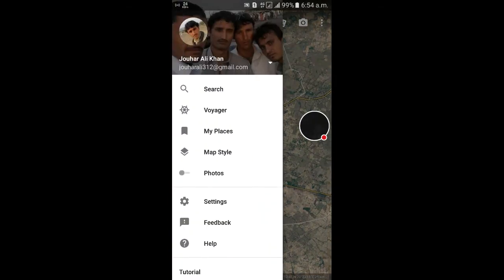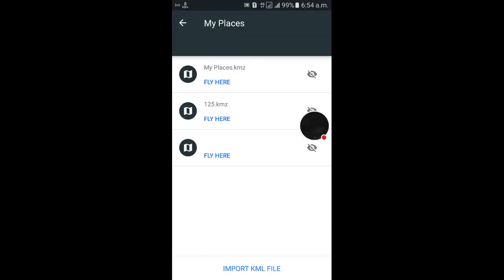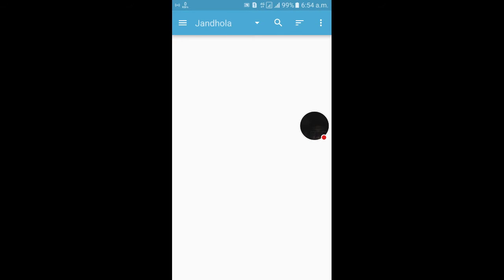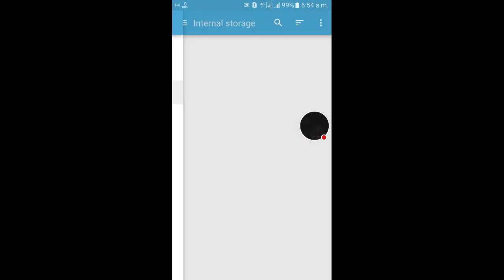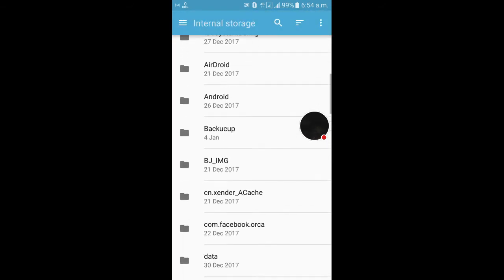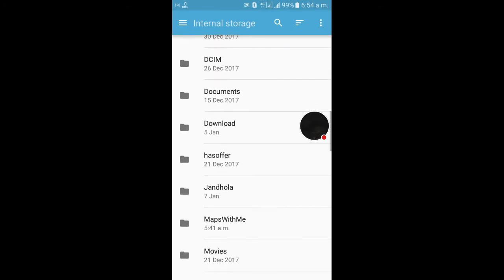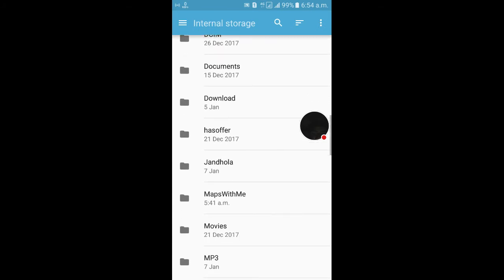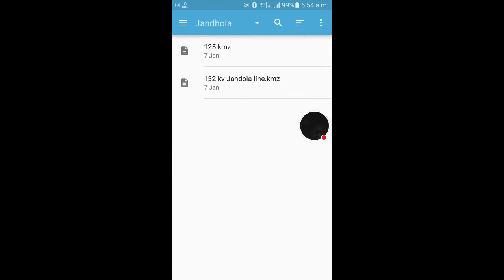Just click on Import KML file. Here in internal storage, I am going to that folder named Jandula. Now I am clicking 132 kV Jandula line KMZ. It's importing in the top corner.